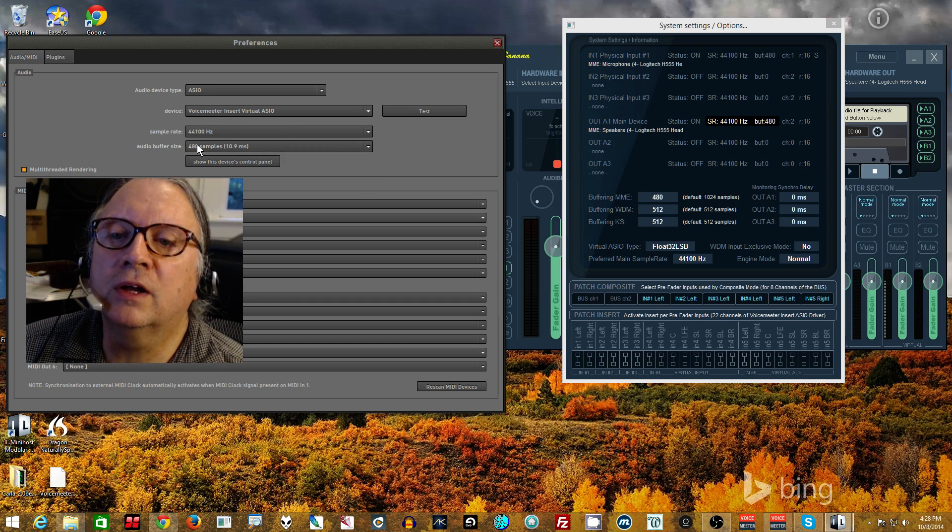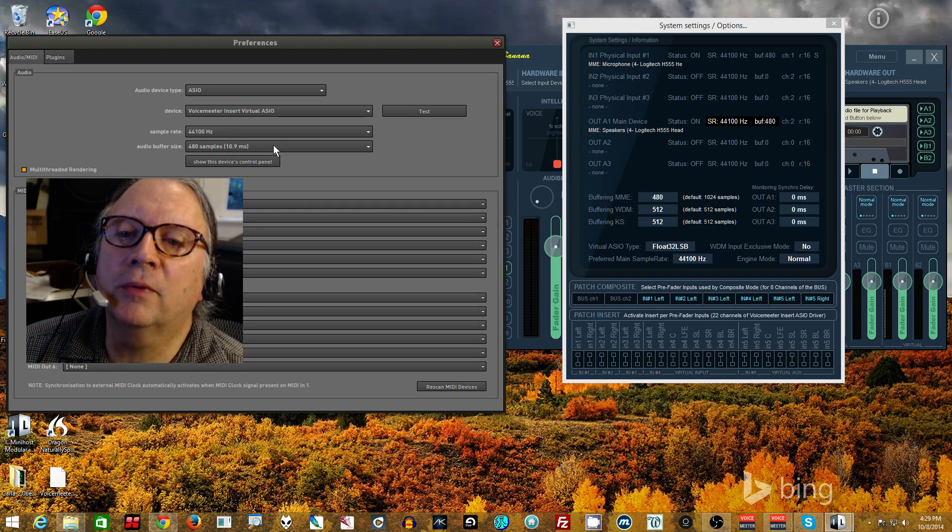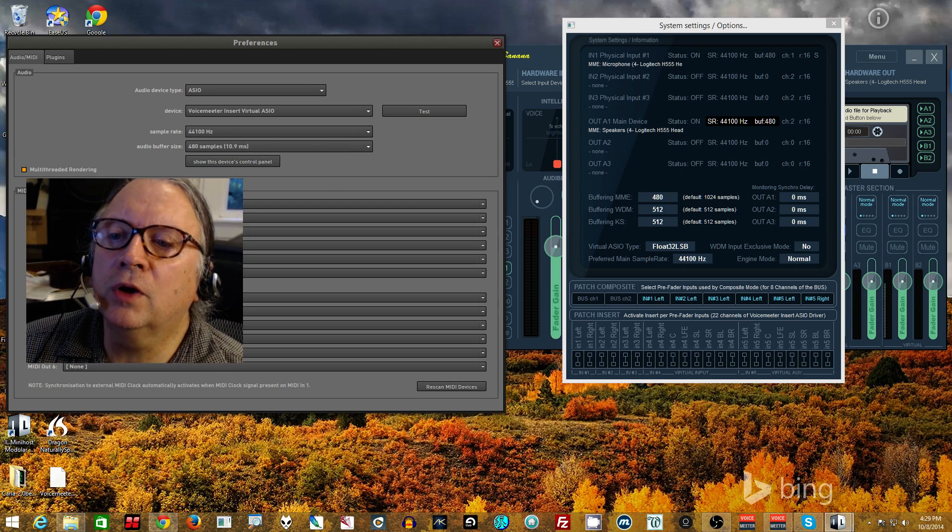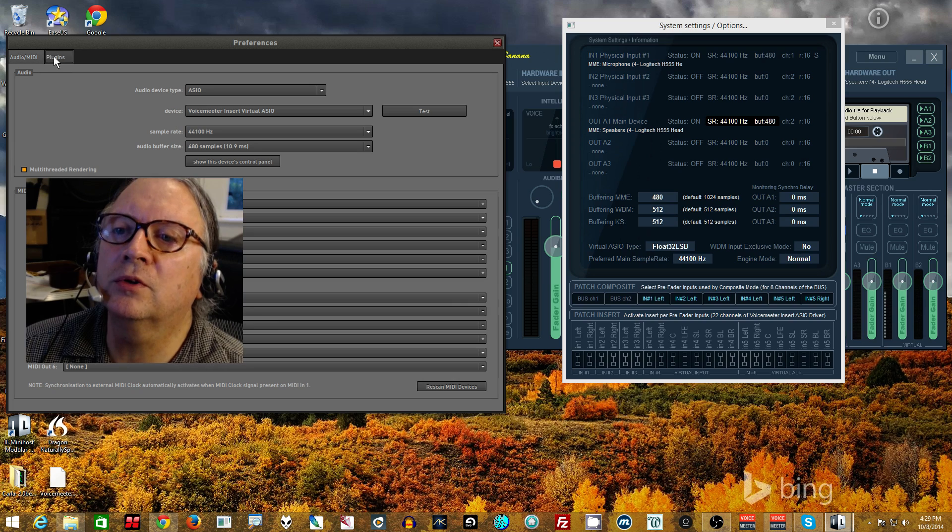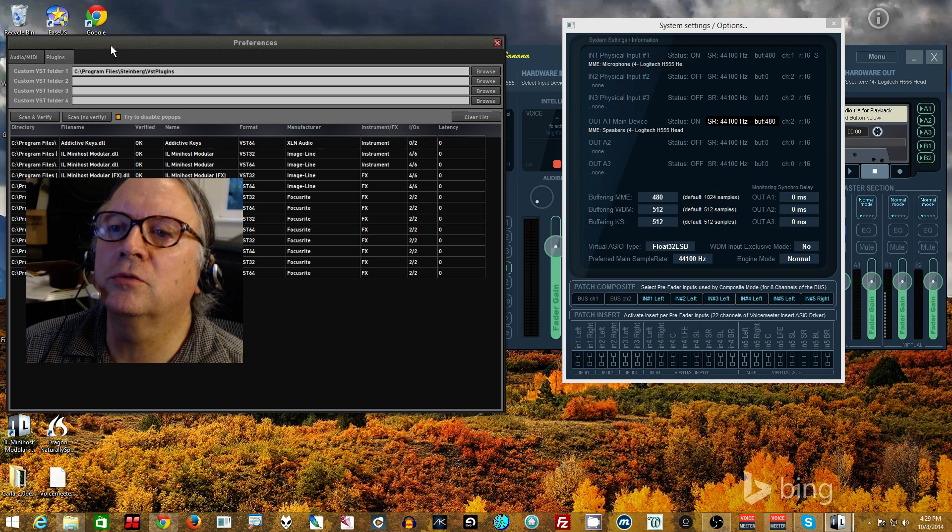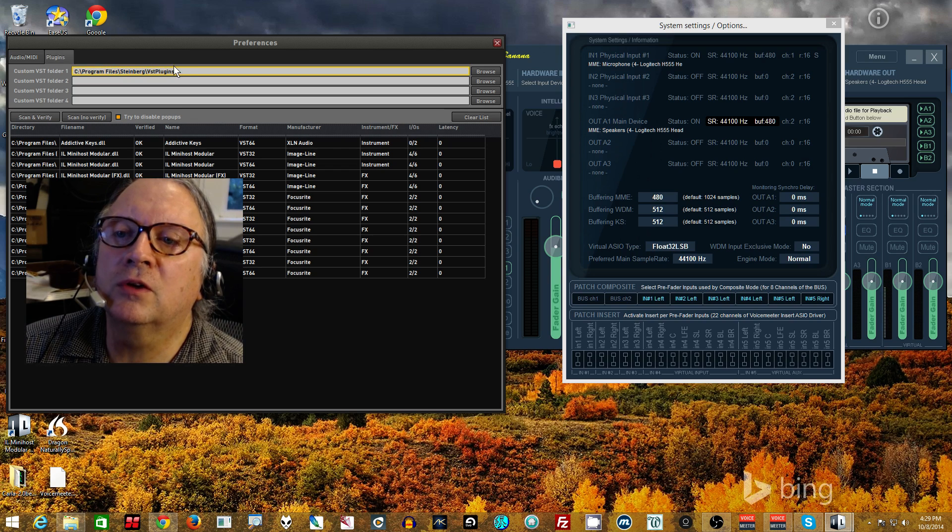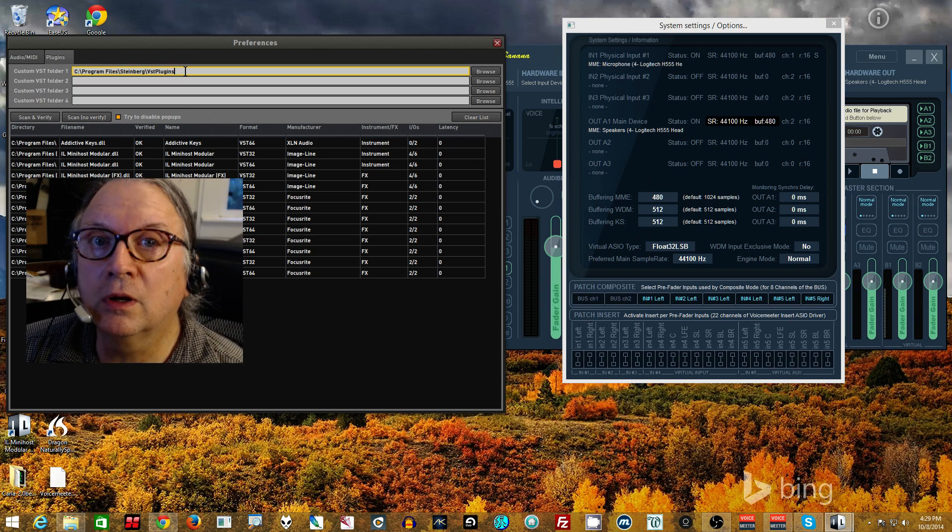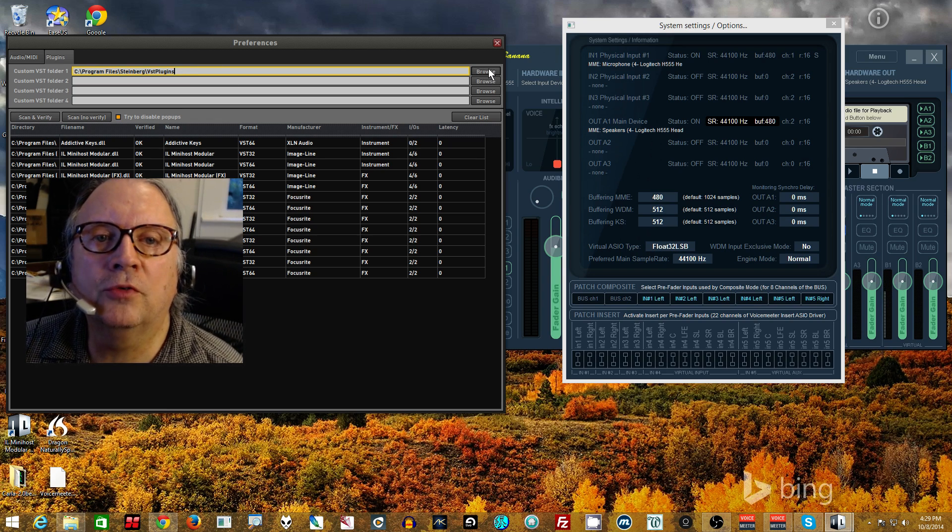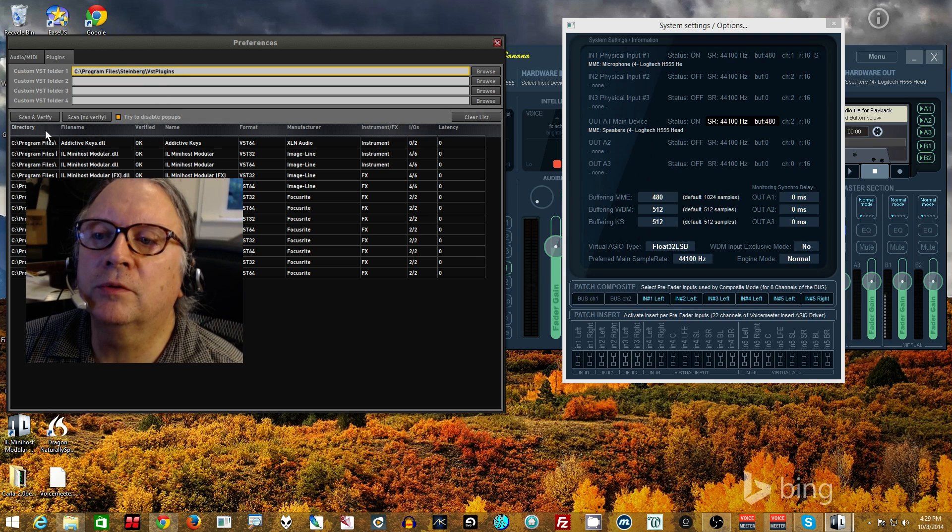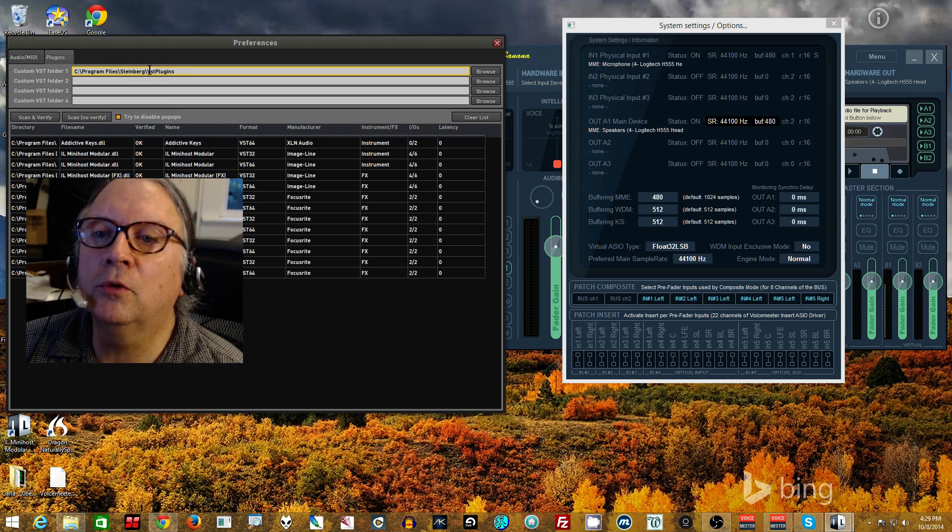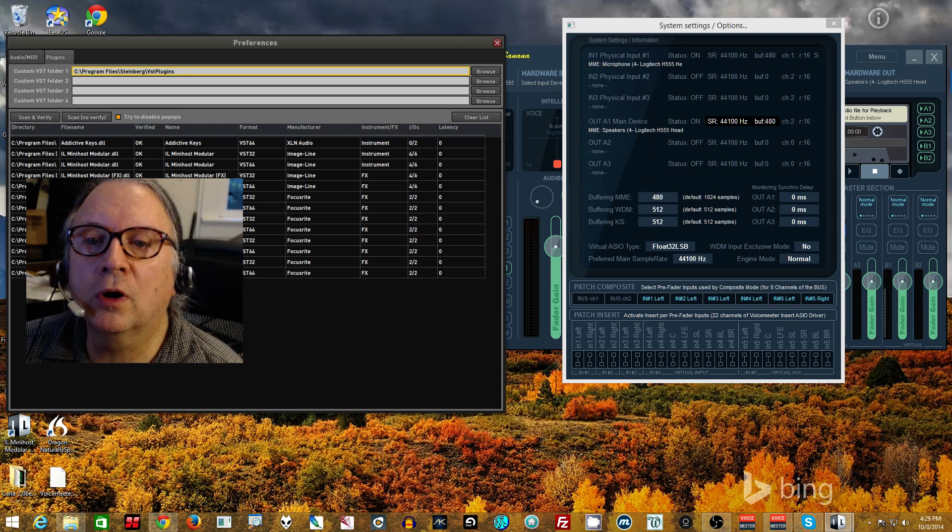And then this slider will show your ASIO devices. You want the VoiceMeeter insert virtual ASIO for this use. Set it to 44.1, which is what you've set everything else to. Or if you have it set to 48, set it all to 48. And this is already set, as you can see, to the same 480 that we set over here. And it picks up that setting.